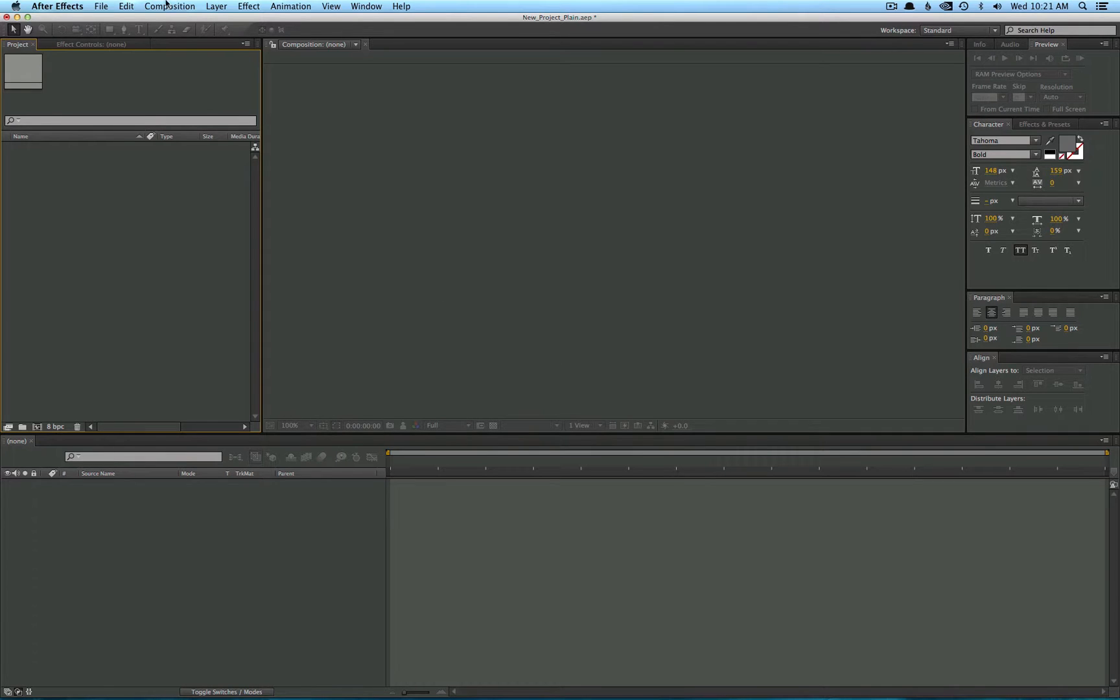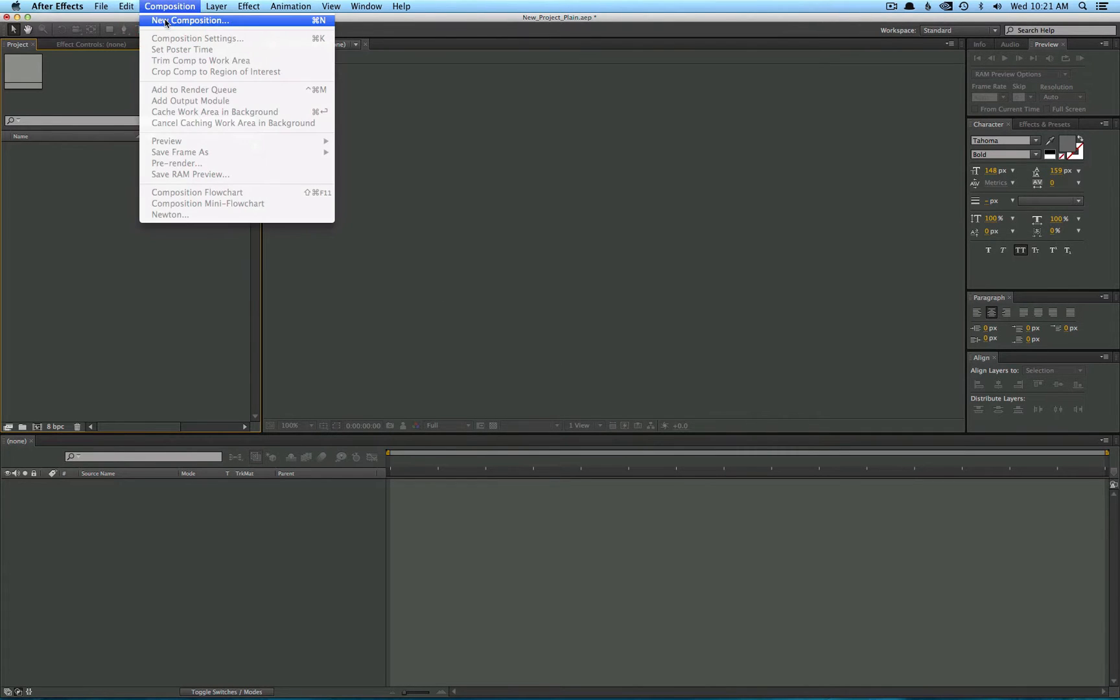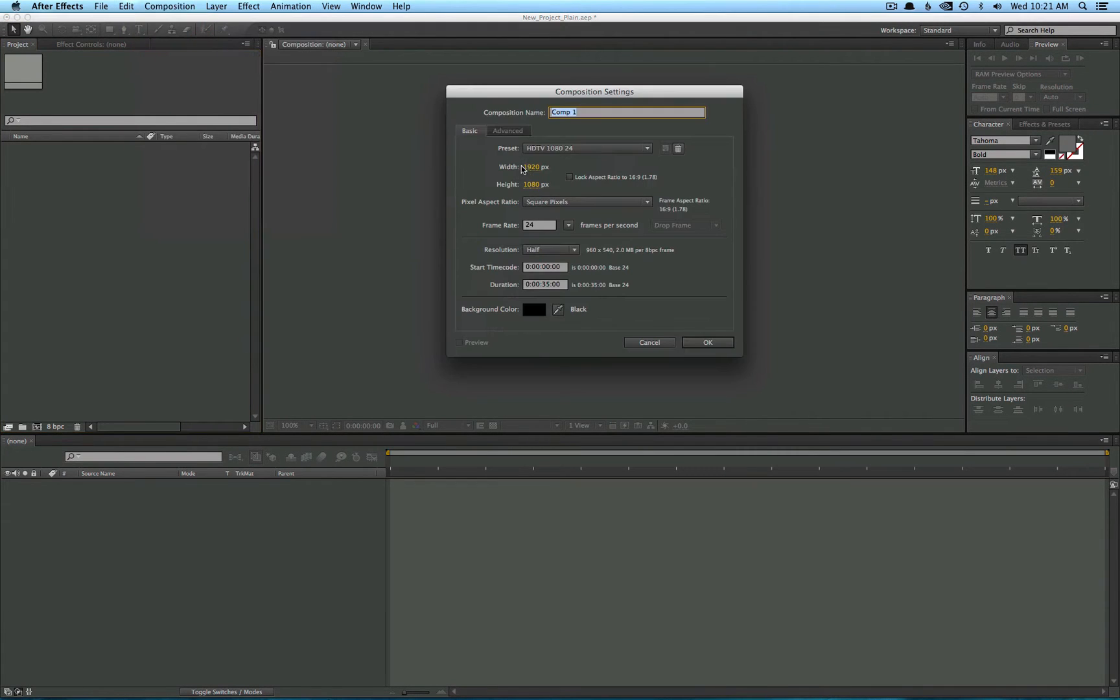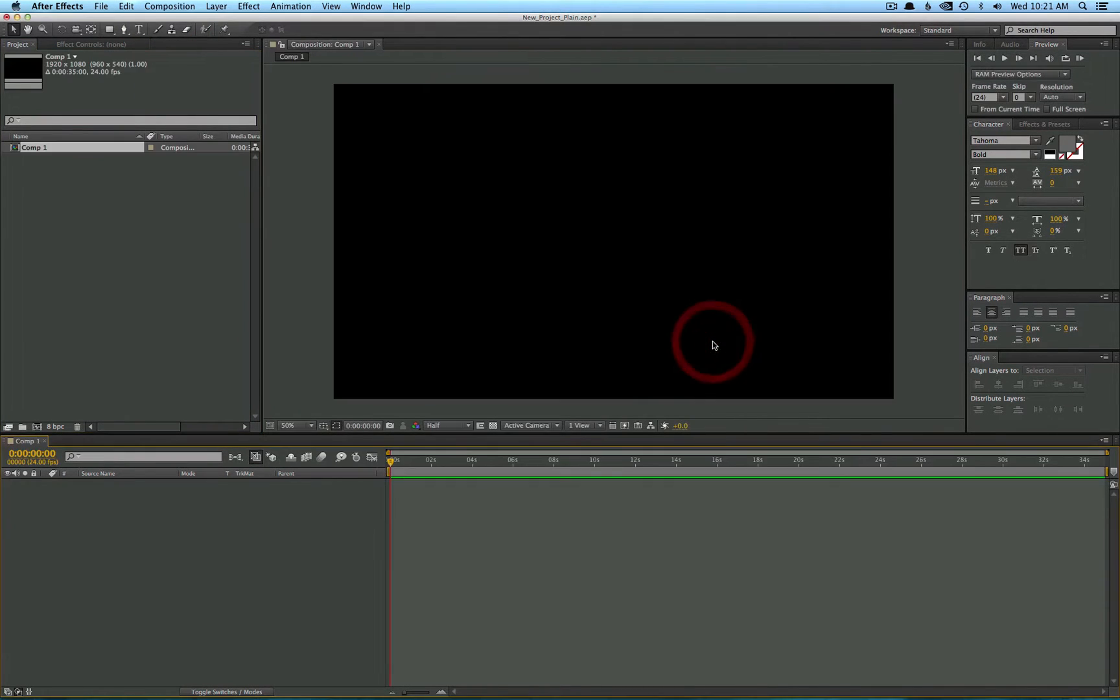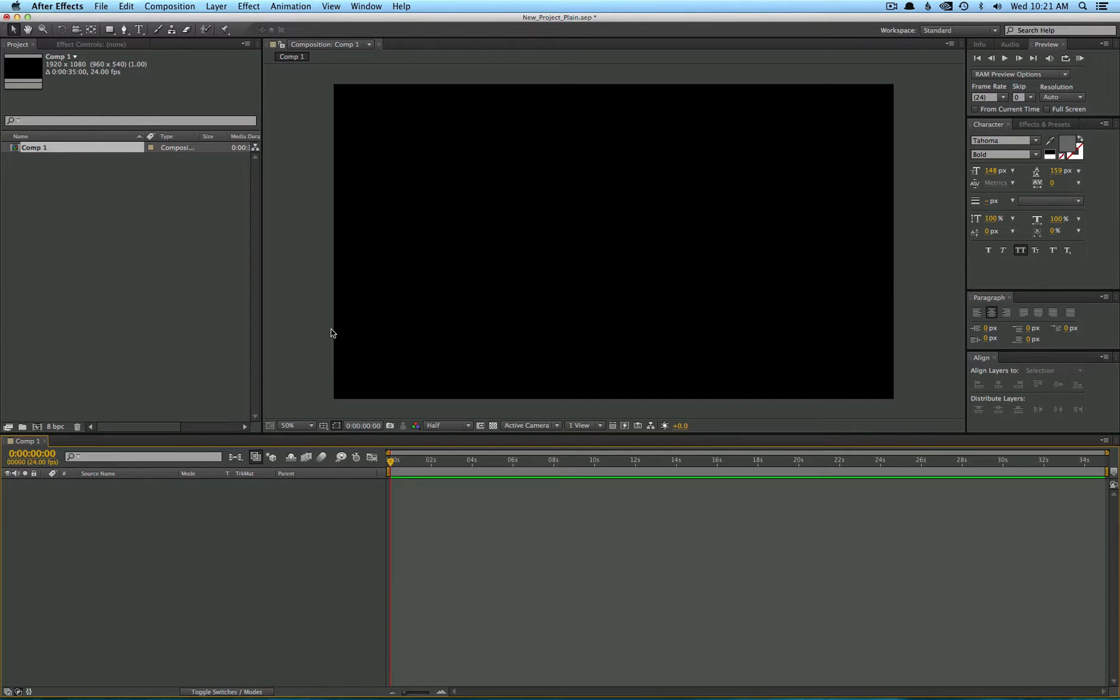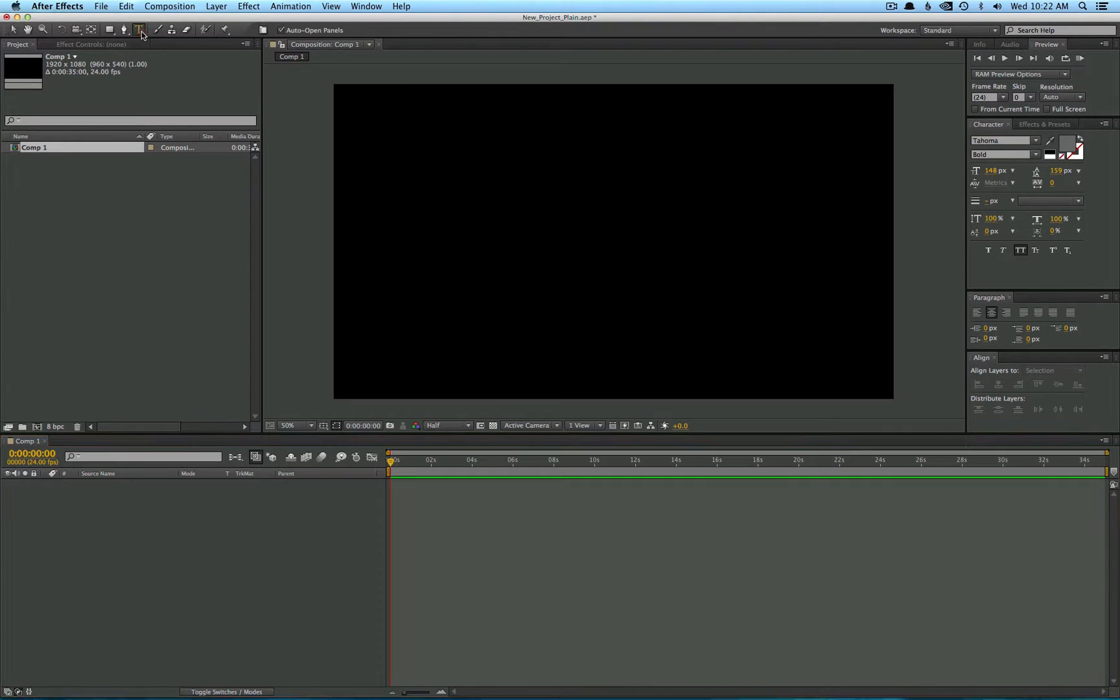As always, we're going to start out with a new composition. Presets are okay. Animation in After Effects comes from what we call keyframes, and that's creating two different points for an object to travel between. And obviously, to animate something, you need something to animate. So let's just start out with some text here.